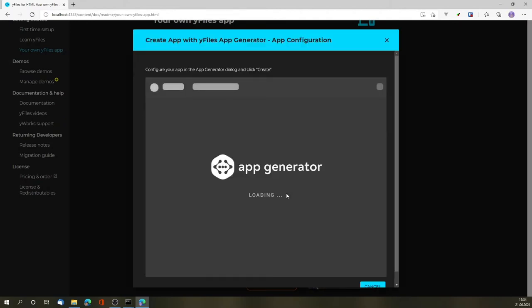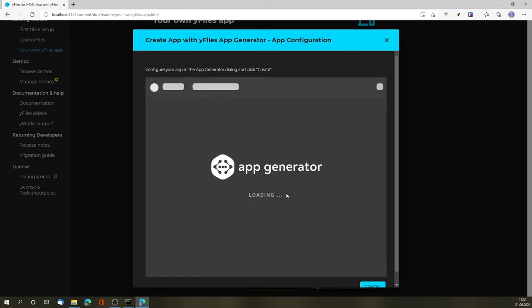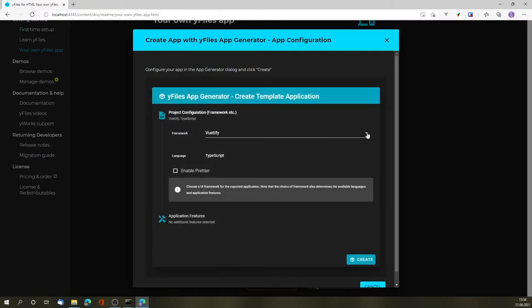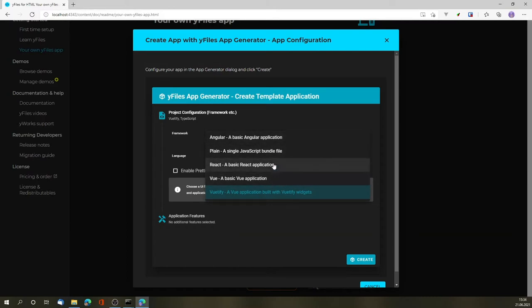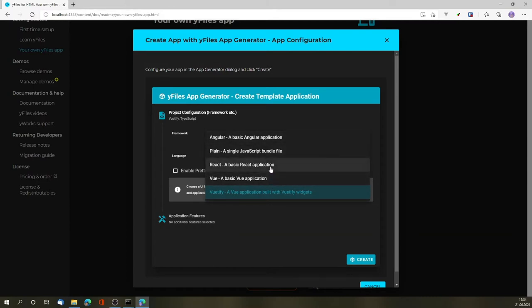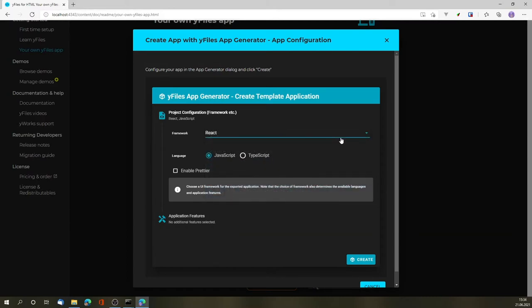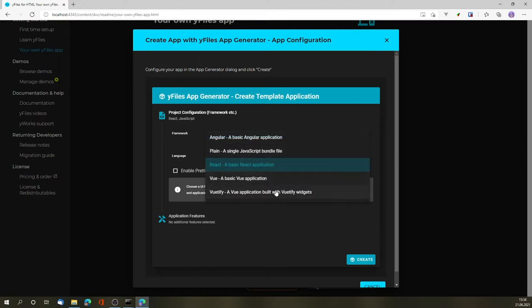This will then start the app generator, where we can specify the UI framework that we want to use. For example, we could use React, Angular, Vue or Vuetify.